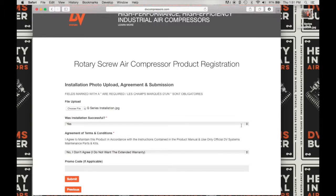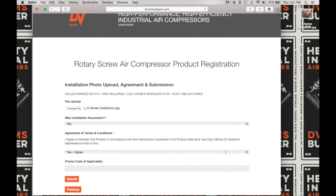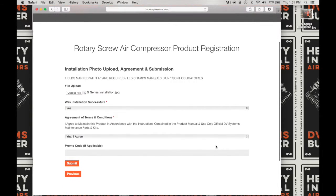Next, you need to agree to the terms and conditions of this registration: 'I agree to maintain this product in accordance with the instructions contained in the product manual and use only official DV Systems maintenance parts and kits.' You need to choose 'Yes, I agree' from the drop-down to be eligible for our extended warranty of five years on our rotary screw air compressors. If you have a promo code, enter it here. If not, continue to submit.